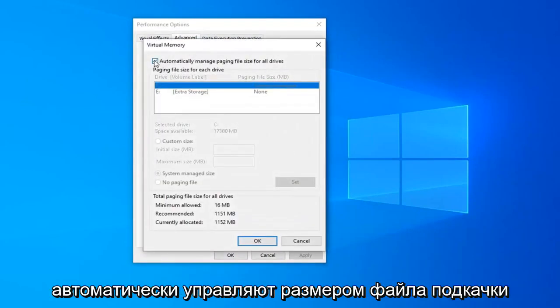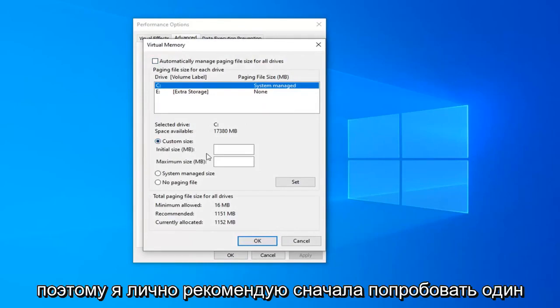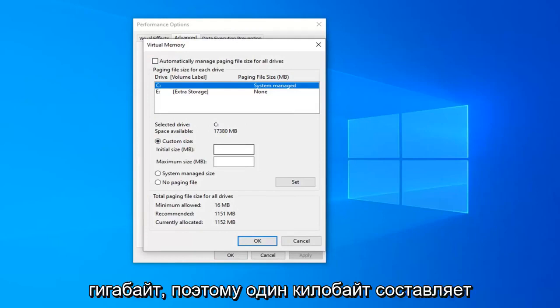Uncheck the box that says automatically manage paging file size for all drives, and then select custom size. So I personally recommend trying one gigabyte at first.